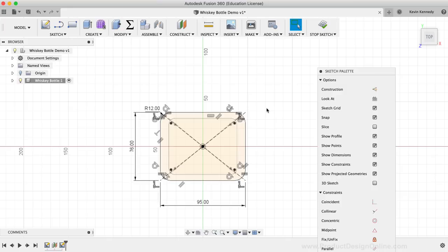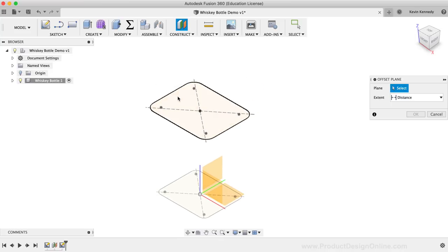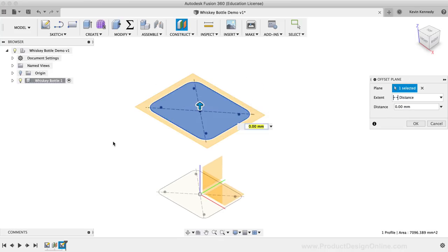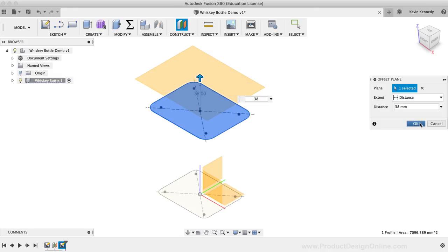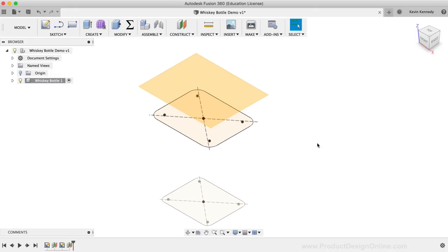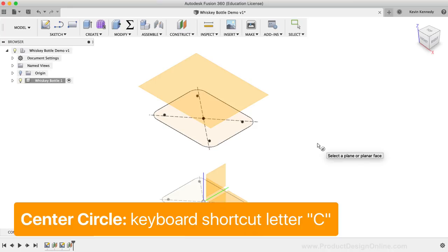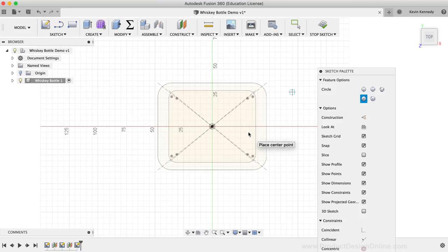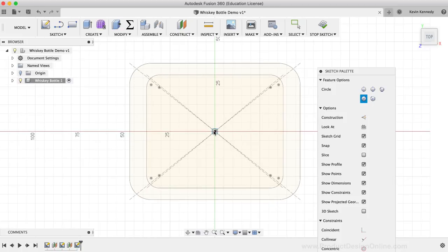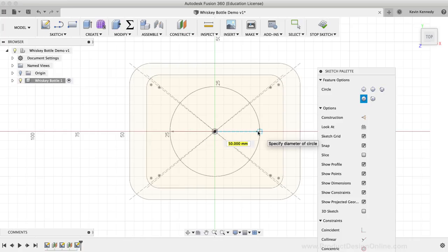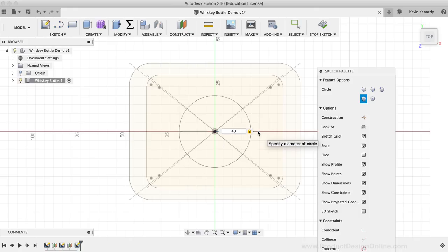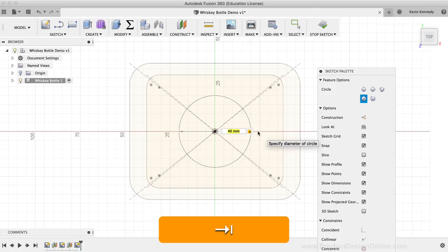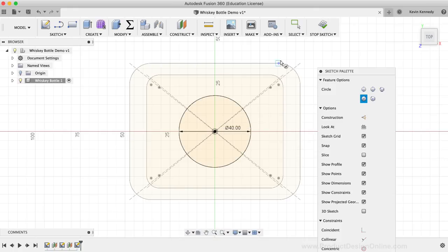I'll create another offset plane by clicking the Offset Plane icon in the toolbar. This time, I'll offset from the construction plane and sketch we just created. I'll punch in 38mm for the distance and click OK. For the stem of the bottle, we'll create two different sized circles. I'll hit the keyboard shortcut letter C as in Charlie to activate the Circle command, then click on the construction plane I just created. After the sketch is activated and automatically reoriented, I'll click on the center origin point, type out 40mm for the circle's diameter, hit Tab to lock the dimension, then click to set the circle in place.